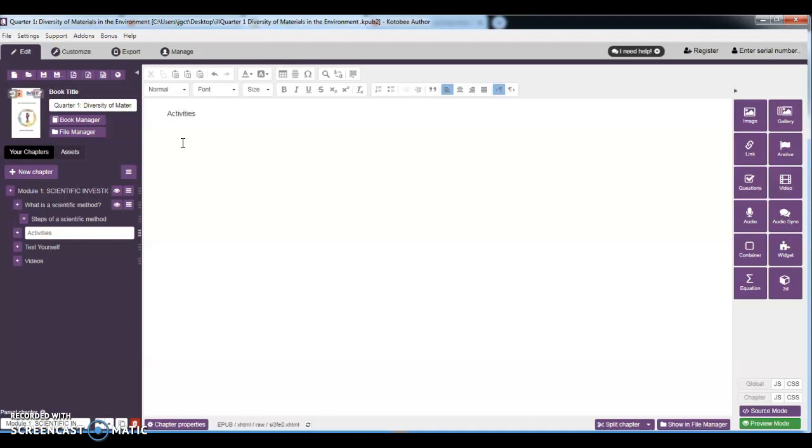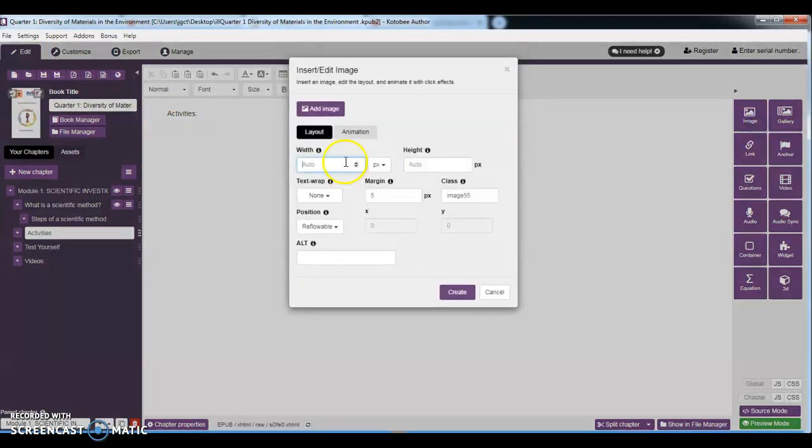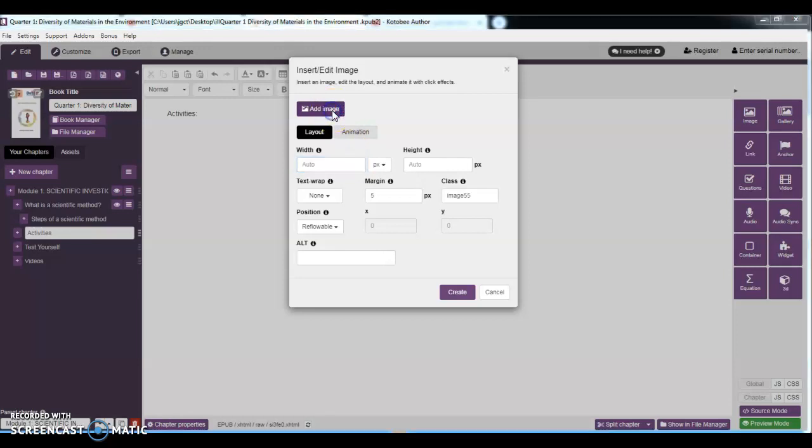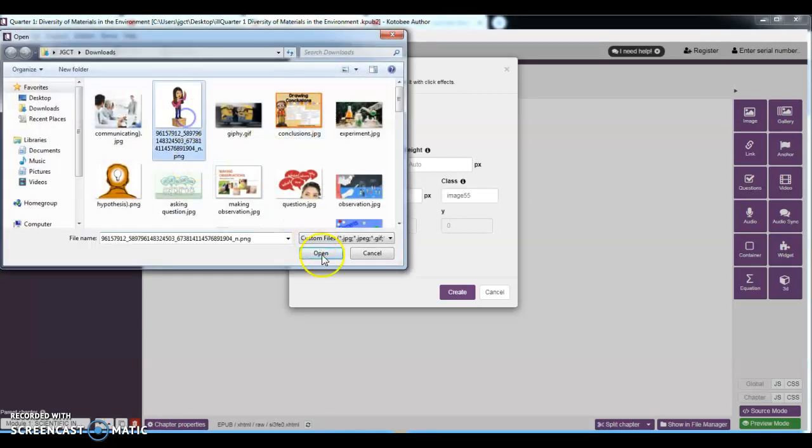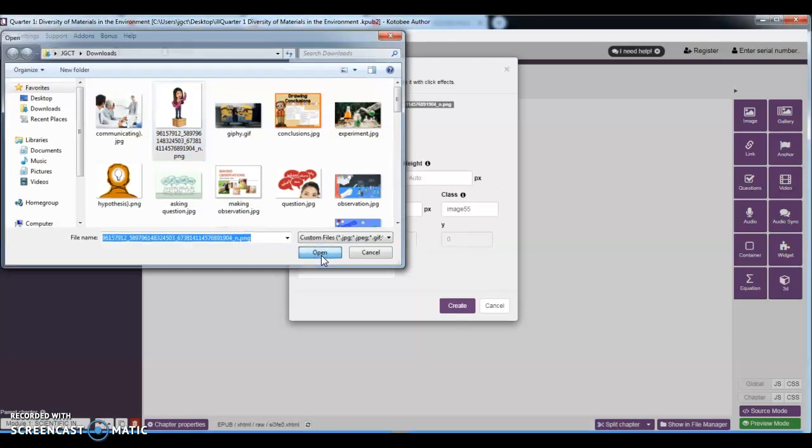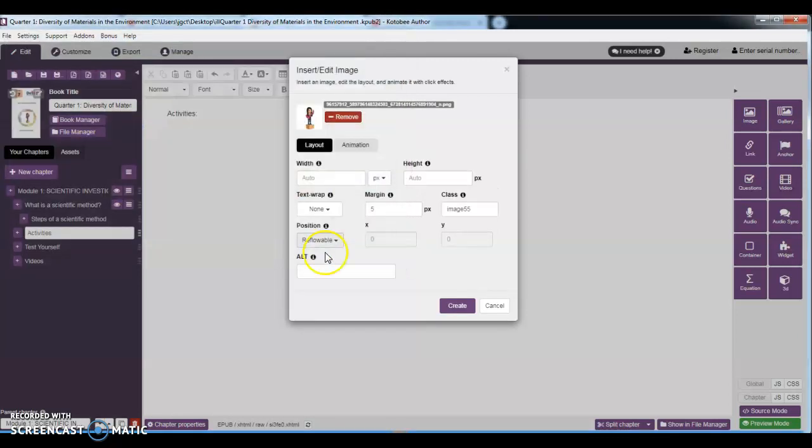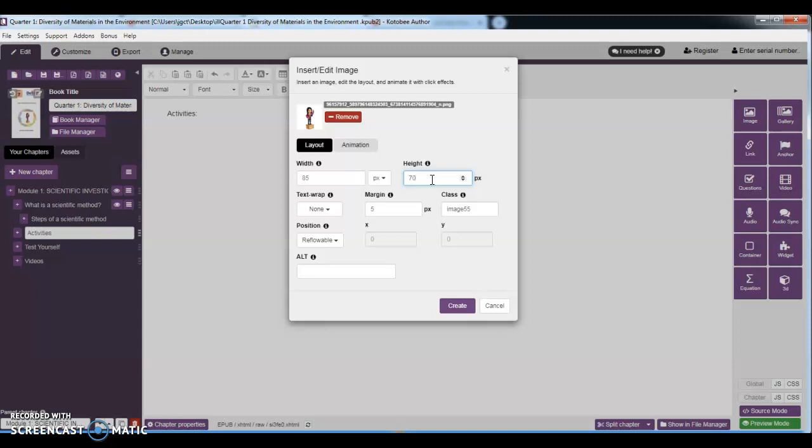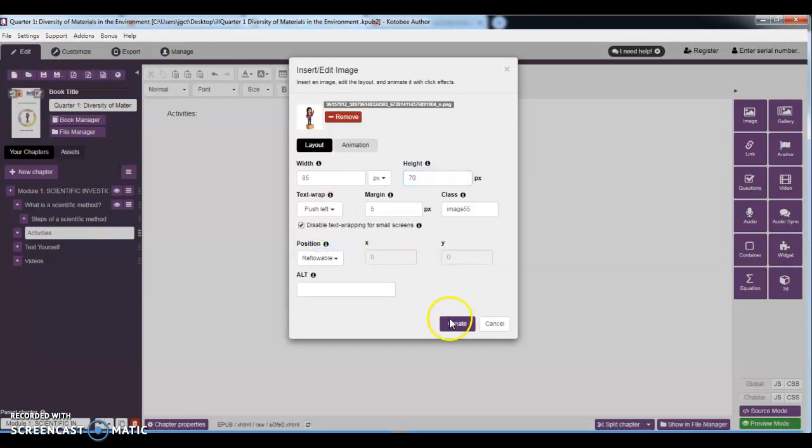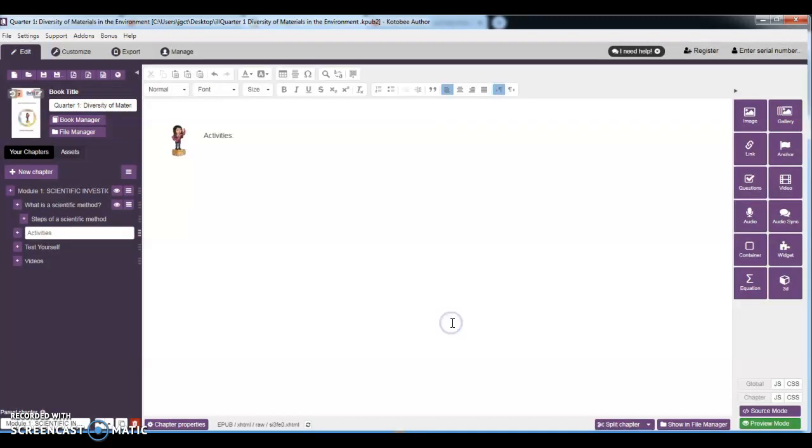For this topic, again, this is just for the purpose of illustration. Okay, so we're going to use our previous knowledge. So image tool—just add image, select, then open. Then for the width, that's 85, then 70. Okay, then after that, text wrap, push left. Great. Okay, so you have now for your activities.